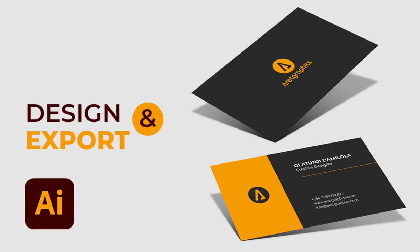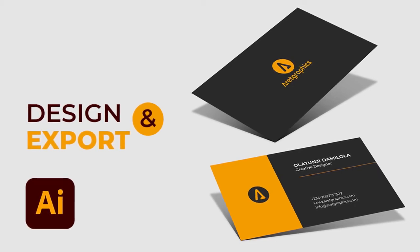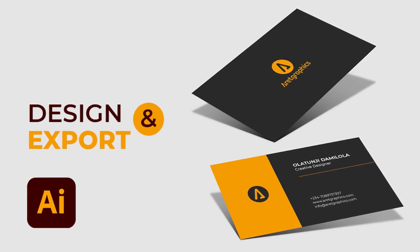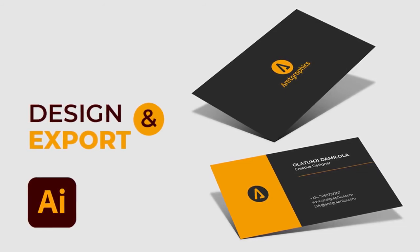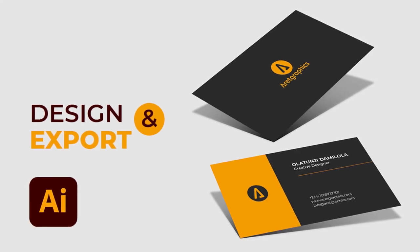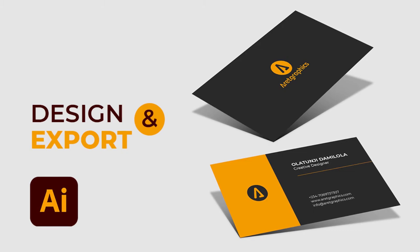Hello everyone and welcome back to Arid Graphics. My name is Damlala. In today's tutorial, I'll be taking you through how to design this minimalistic business card design in Illustrator and how to set it up and prepare it for print. So without wasting any more time, let's get right into it.